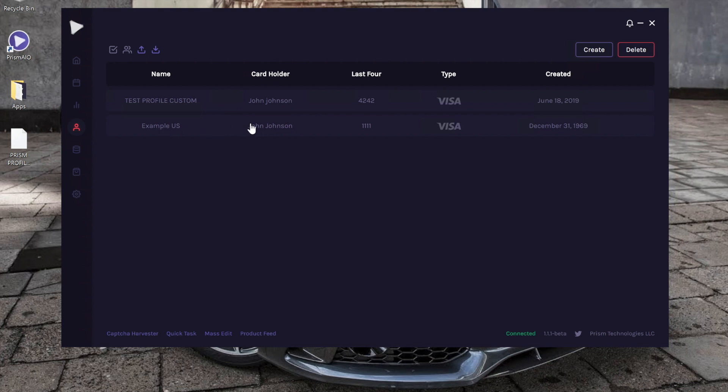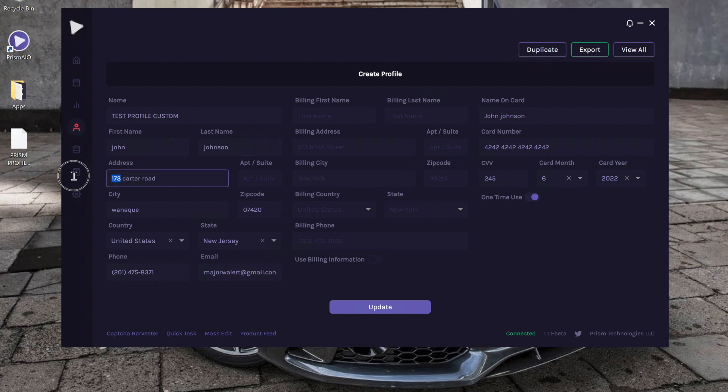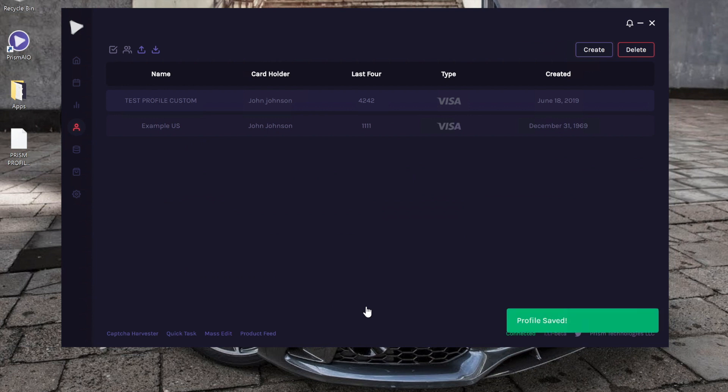The example one is right here. So let's say I want to go ahead and edit this. You right-click it, and now you can click Edit. Let's say I want to change my—oops, I typed in the address wrong. So now we just input the change and we click Update.